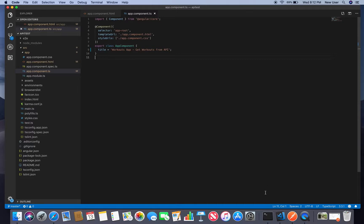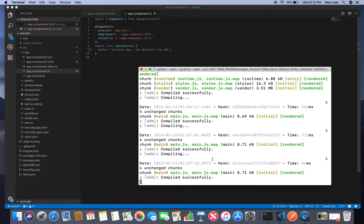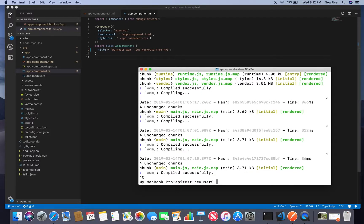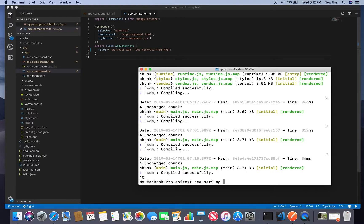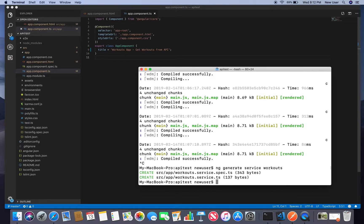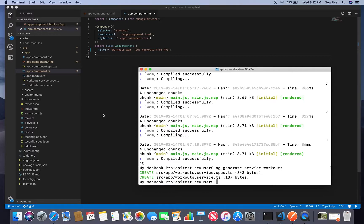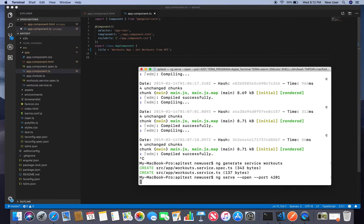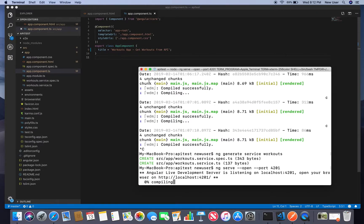First we will need to create a service. And to create a service we will be using Angular CLI with command ng generate service and service name. Let's call it workouts. So we have service created. Let's start up again. So we created service.